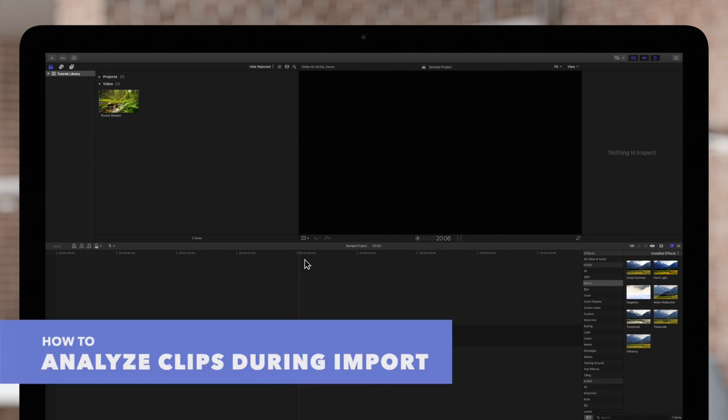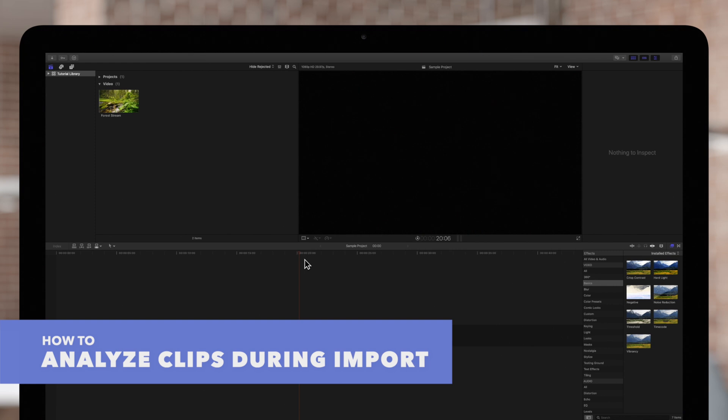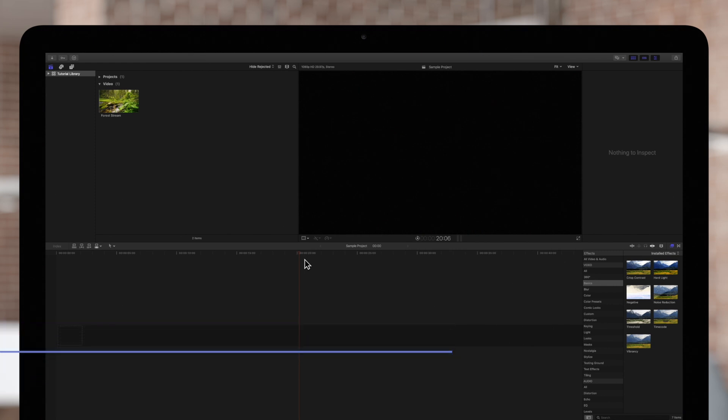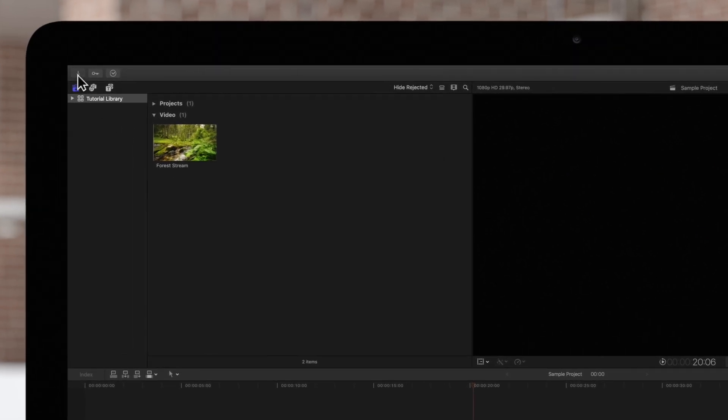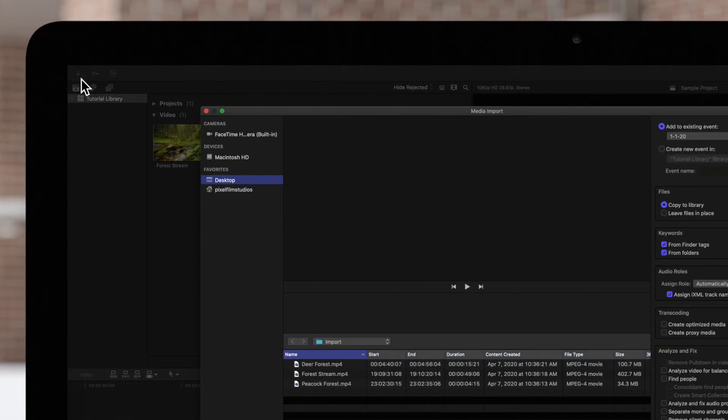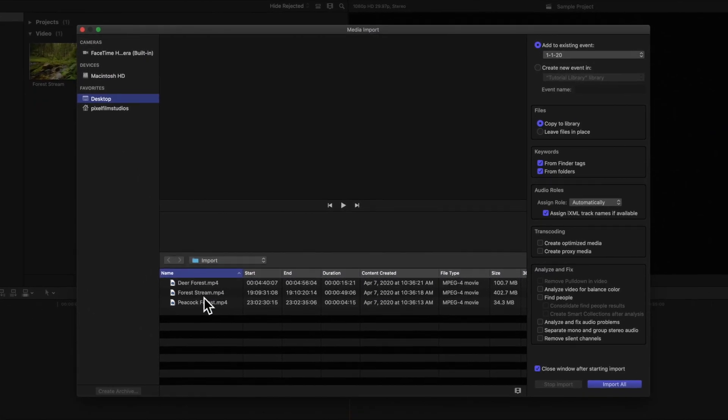One way is we can have Final Cut analyze the clip during import. Navigate to the top left and click on the import button. Select the files to import.